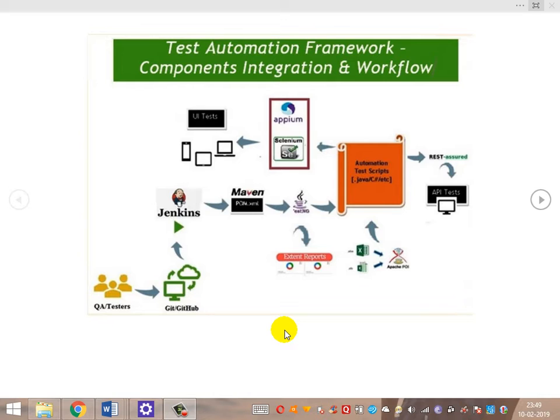The common components are: GitHub (the version control system), Jenkins (the continuous integration tool), Maven (the build automation tool), the unit testing framework TestNG or JUnit, the reporting API which is Extent Reports, and the test data API which is Apache POI. These are the six components common across any framework.